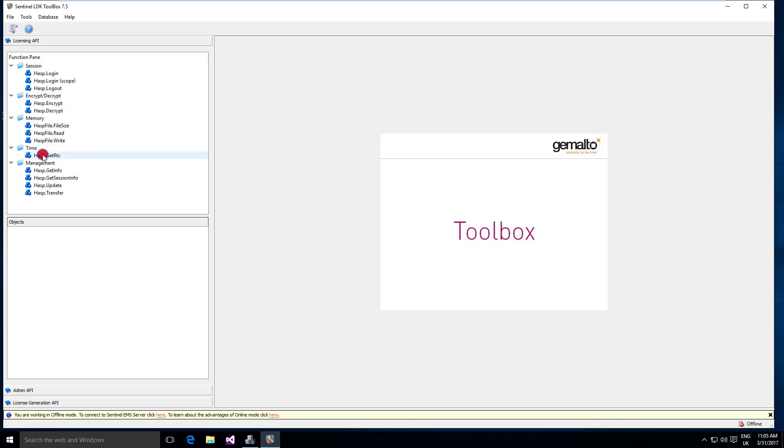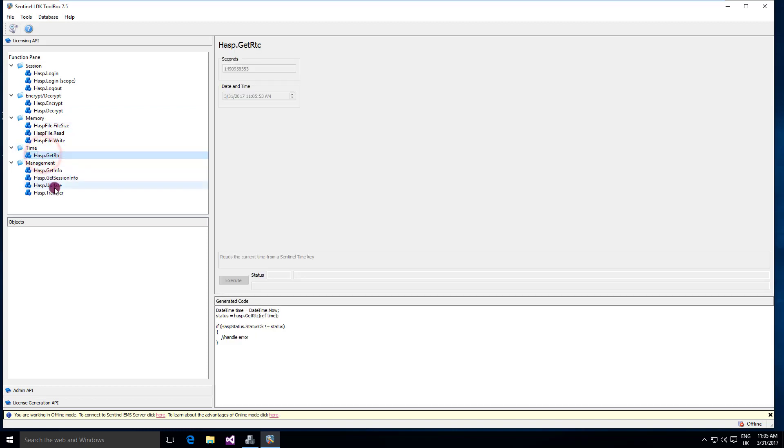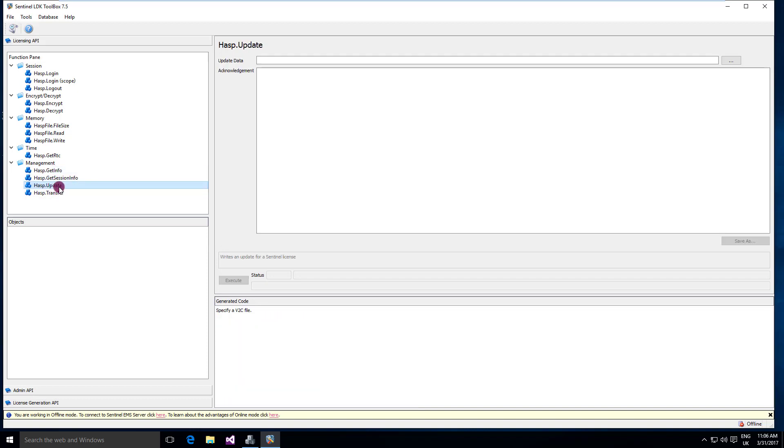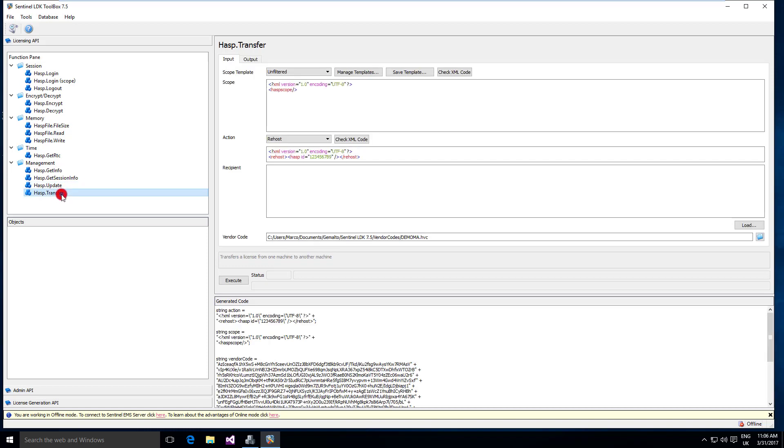You can get information about the time and there are a lot of other API calls to get information about all the connected keys, software and hardware. There is a call to update the content of the license, to apply a V2C file and even to start the commuting process.